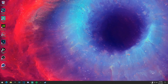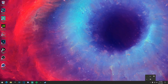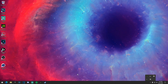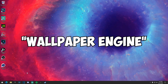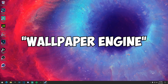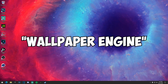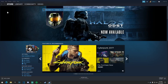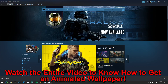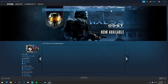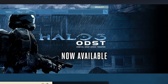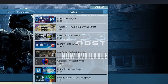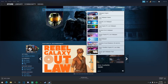The first thing you want to do is download an app called Wallpaper Engine. You will need Steam for this, so make sure you have Steam. Once you're in Steam, just type in Wallpaper Engine right here in the search bar.